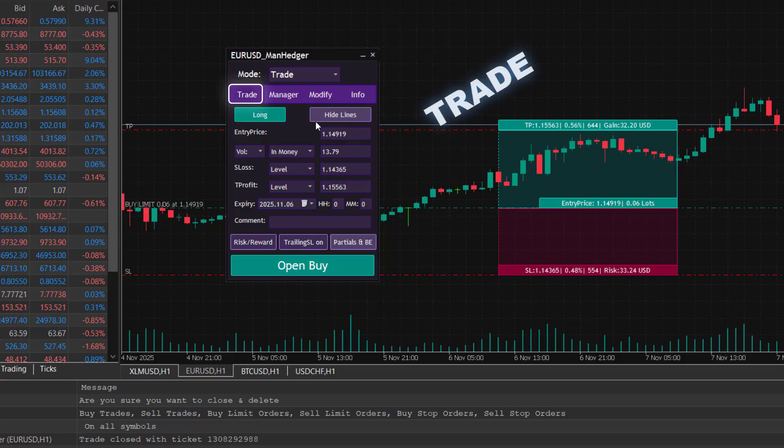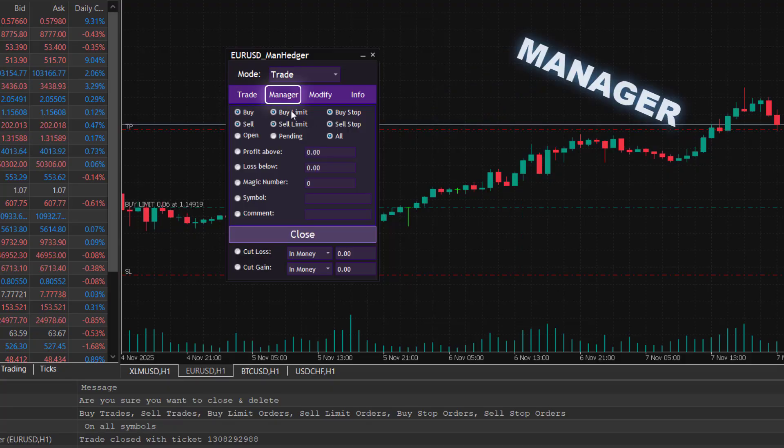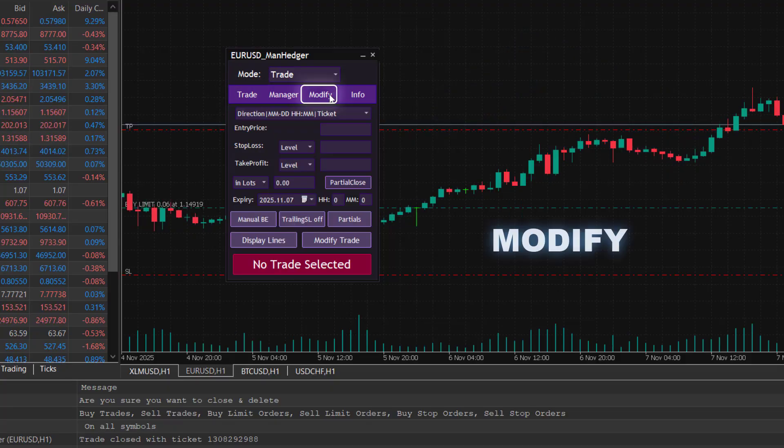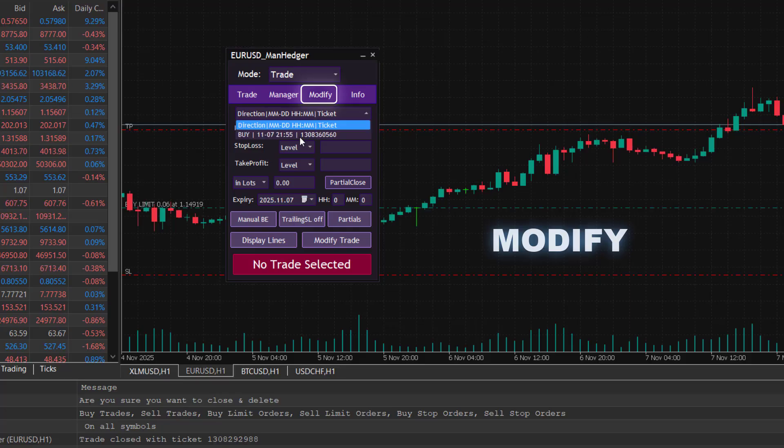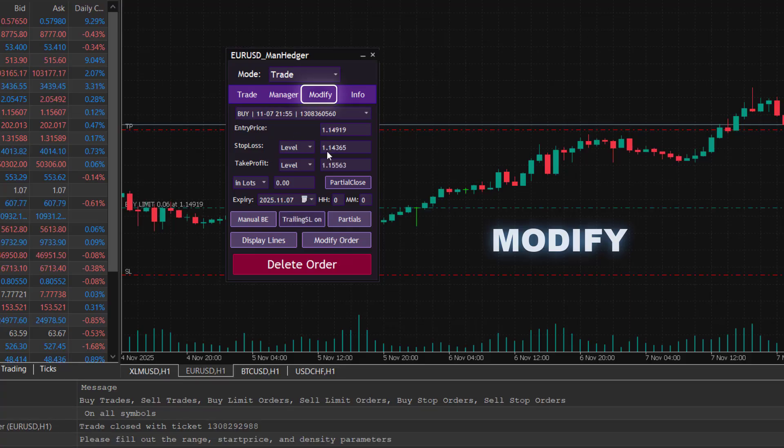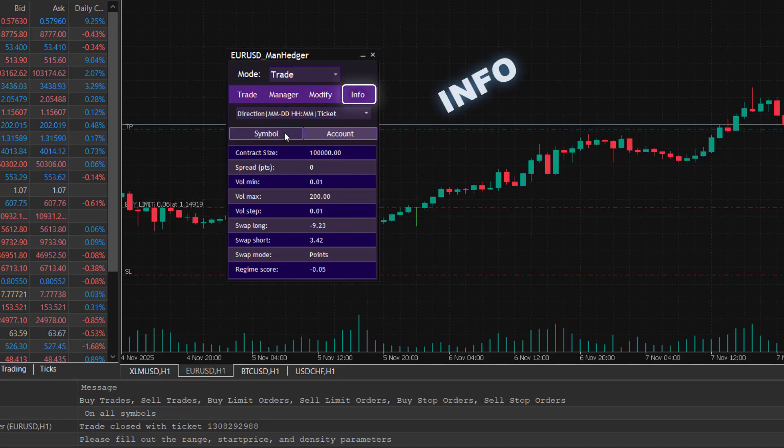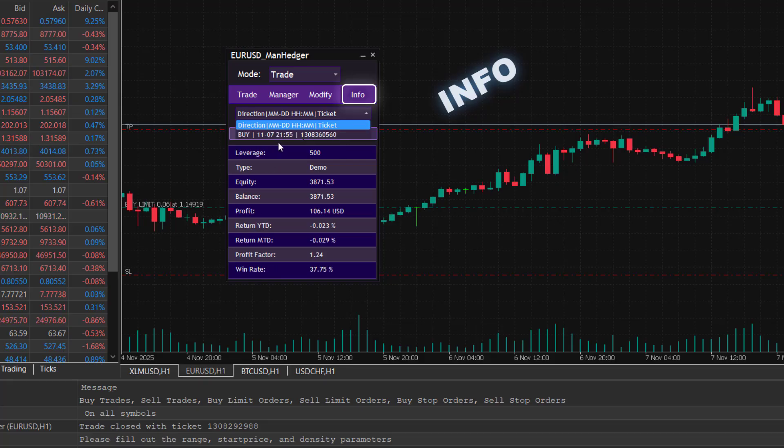Trade for entering trades, Manager for closing trades and protecting your capital, Modify for changing existing orders or positions, and Info for getting information about the symbol, your account, or your trades.